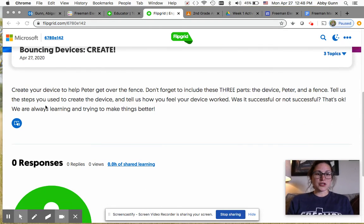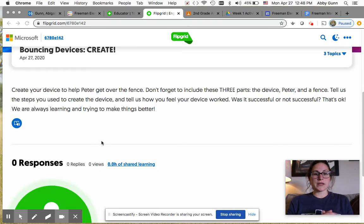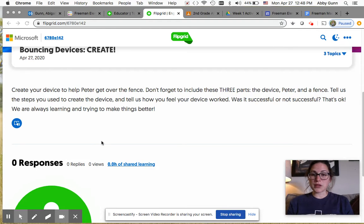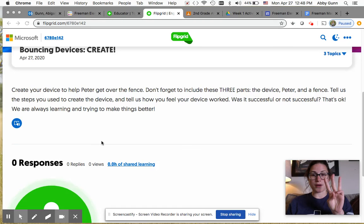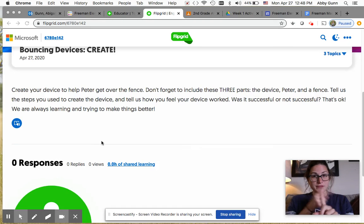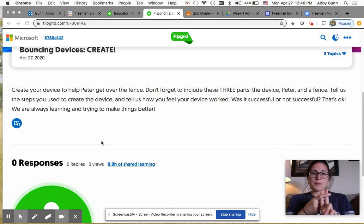You're going to create your device to help Peter get over the fence. Don't forget to include these three parts: the device of course, Peter,